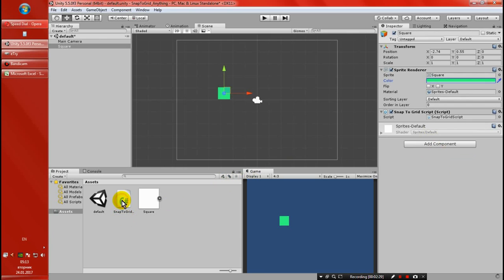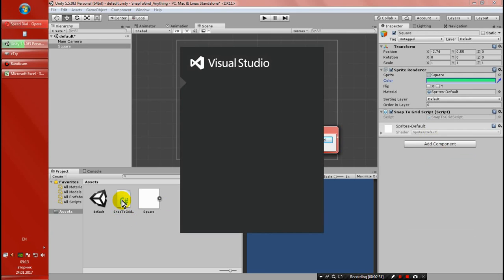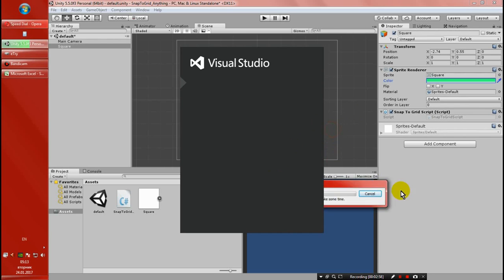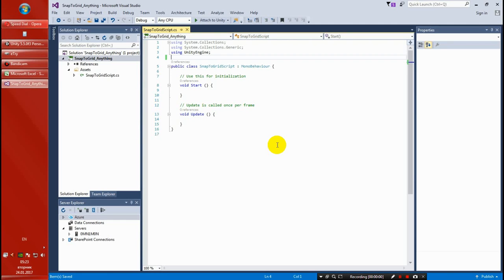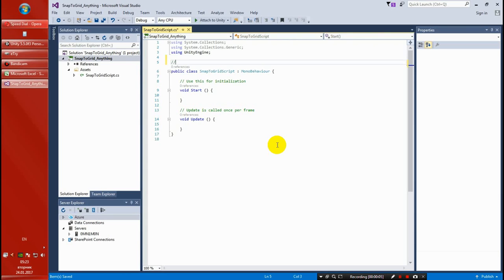Double click it and give it a moment for Visual Studio to start. Before we start with the actual scripting, with the coding, I'm going to show you a mathematical example of what's behind the calculation for snapping. It's not a big thing. For simplicity, we are going to do a 2D example. This script is going to be a 2D script for snapping to grid.